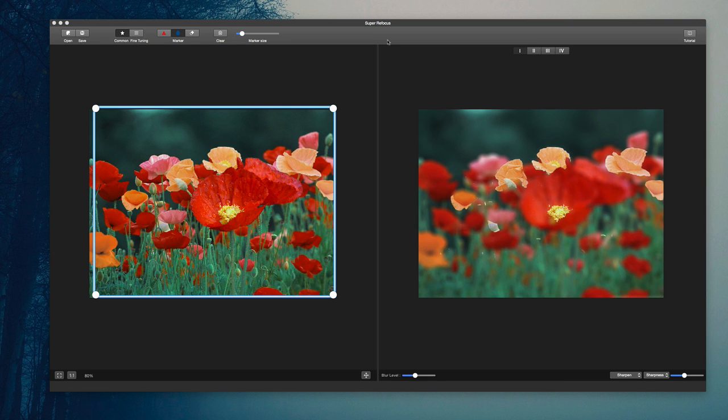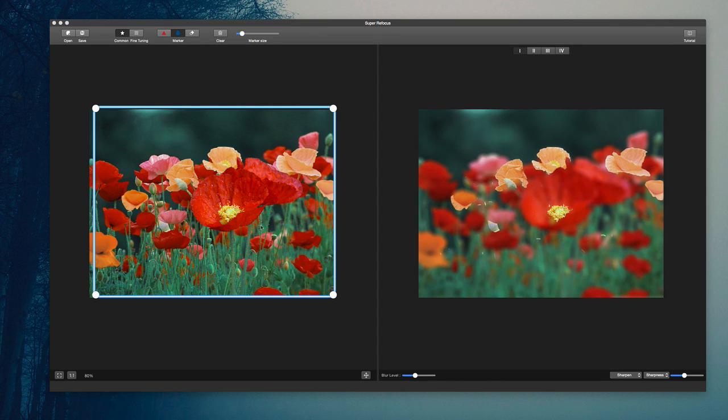For example, I have this image of flowers here that I want to refocus the essential point of the photo. Everything is in focus here in the source image, but I just want to get this flower right here in focus.